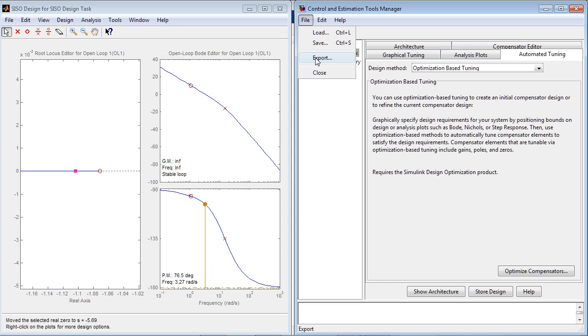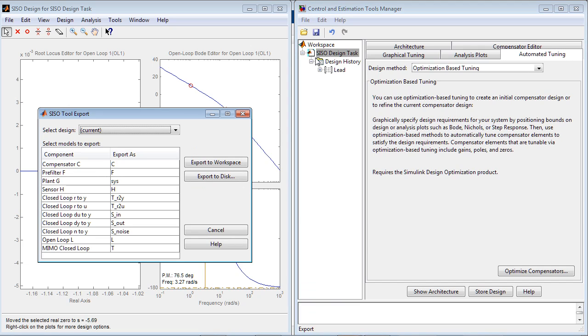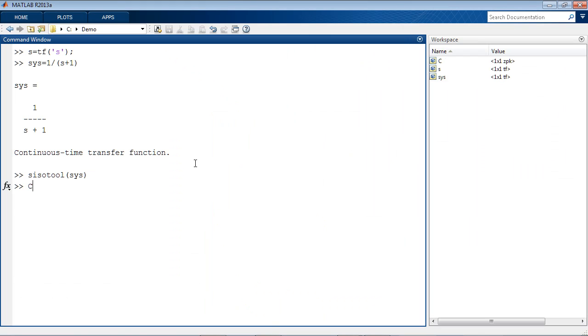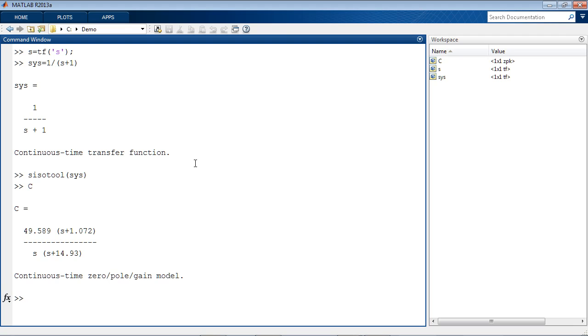At any time you can export your current or saved designs to MATLAB Workspace, where it will be available as an LTI model for further analysis. This concludes the video.